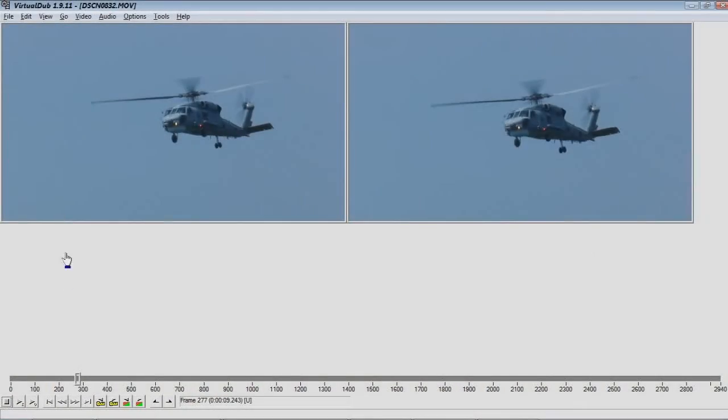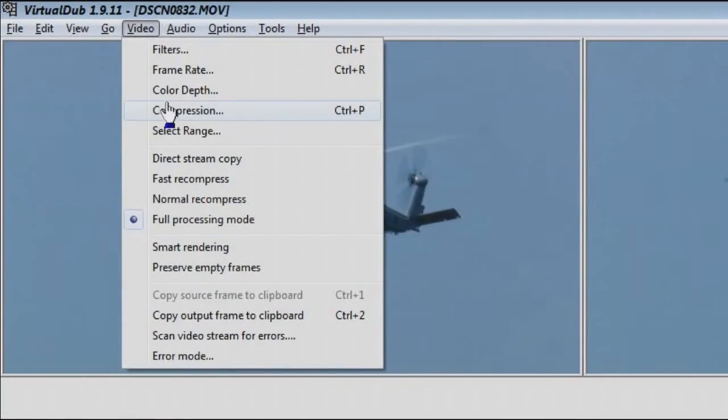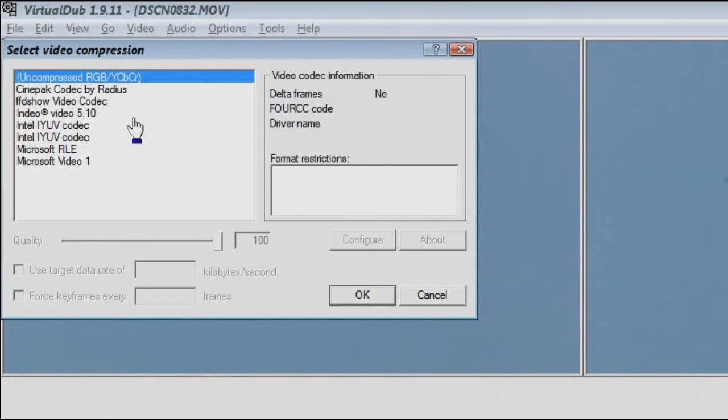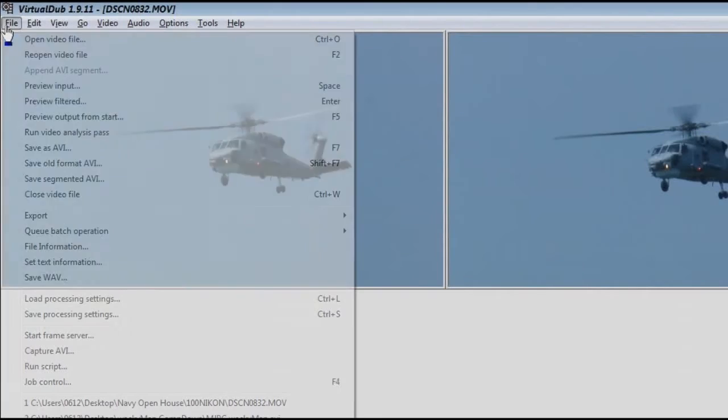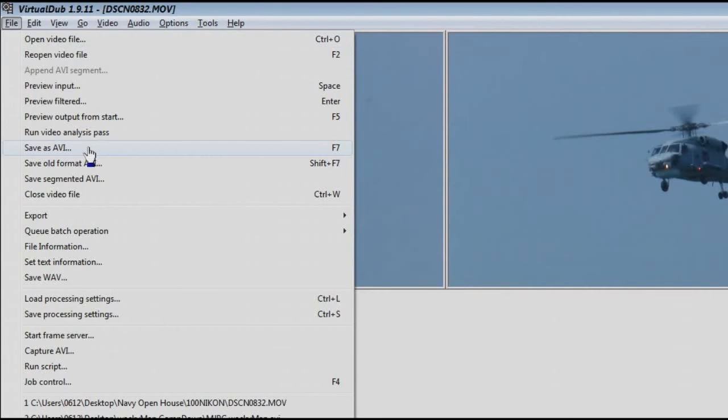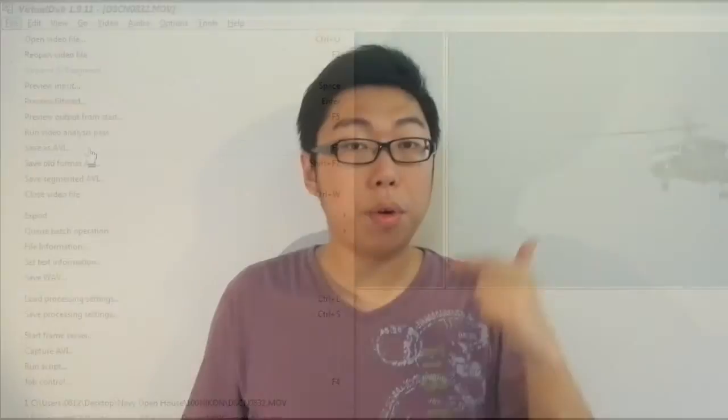When you're happy with everything, go to Video > Compression, choose a video codec, click OK, then go to File > Save as AVI. This will render the final output to an AVI file, essentially completing the task.